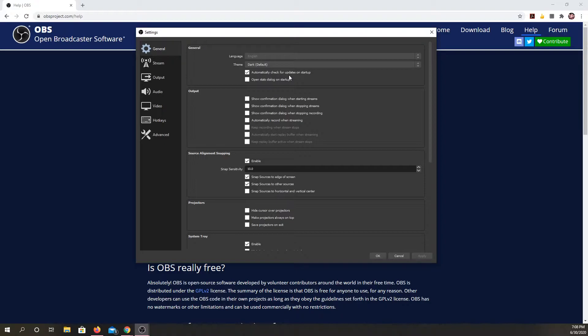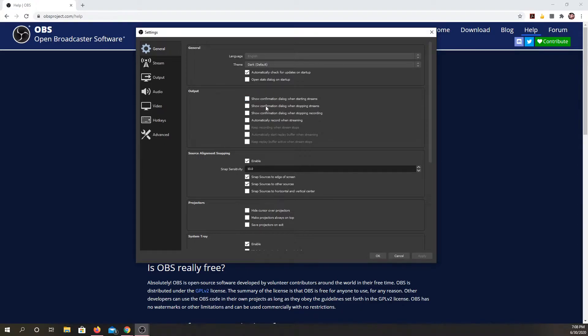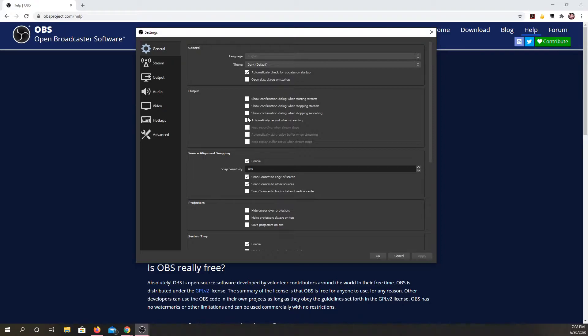Checking for auto-updates on startup. I could have it open the statistics dialog, and then for your own information there's a lot of settings where you can get confirmation when you're recording or when you stop recording. Most of these I don't use, but if you want to make sure that it's connecting or that it stopped, this might be helpful.